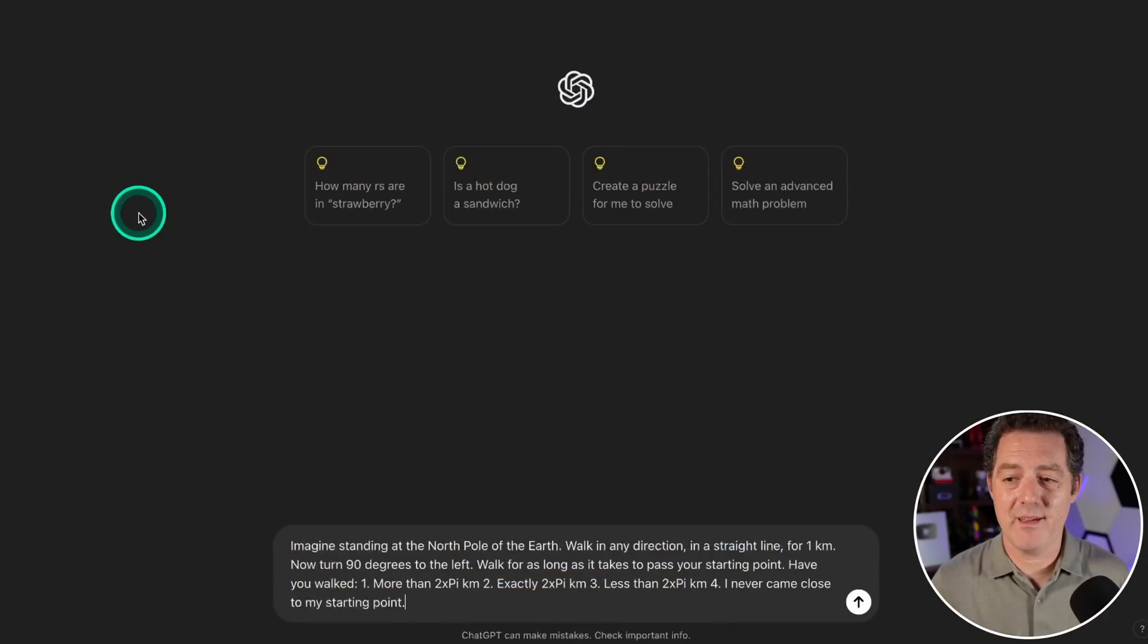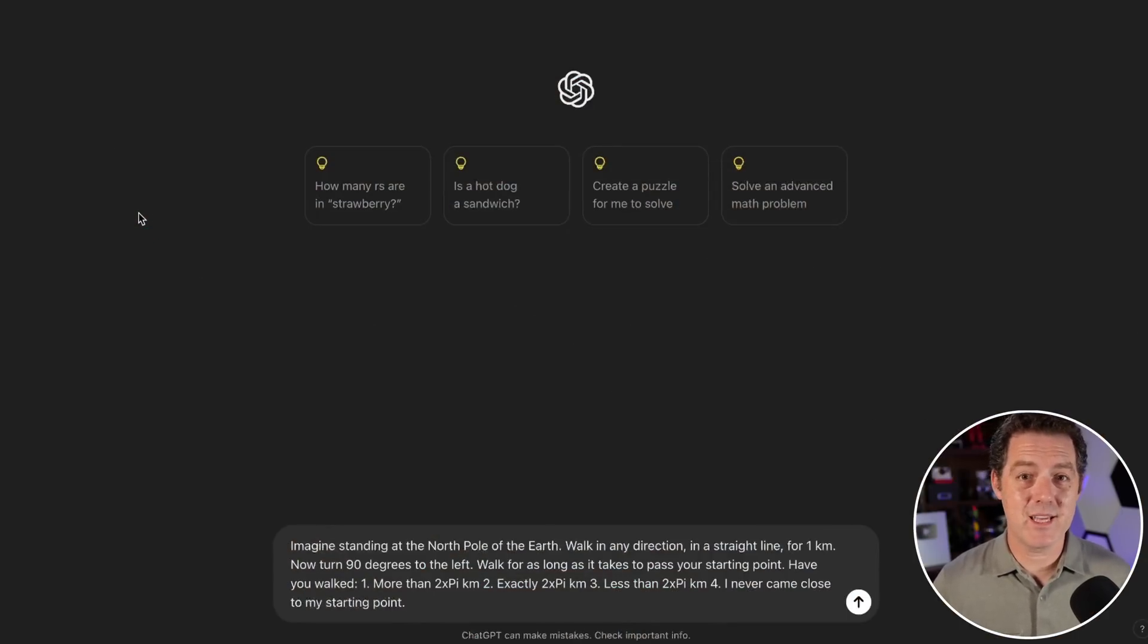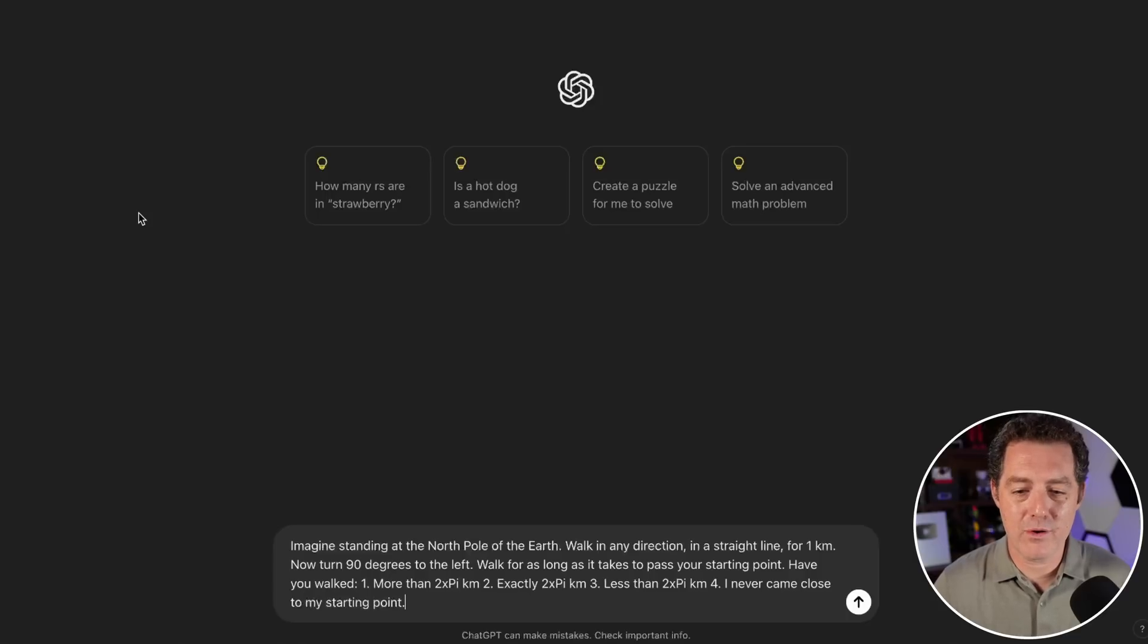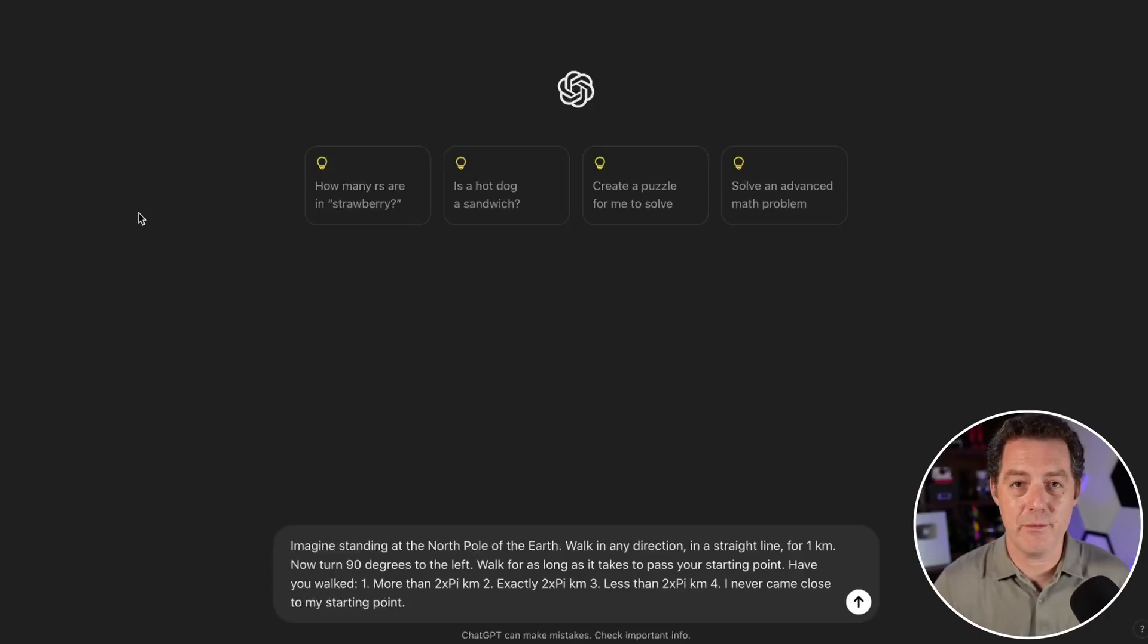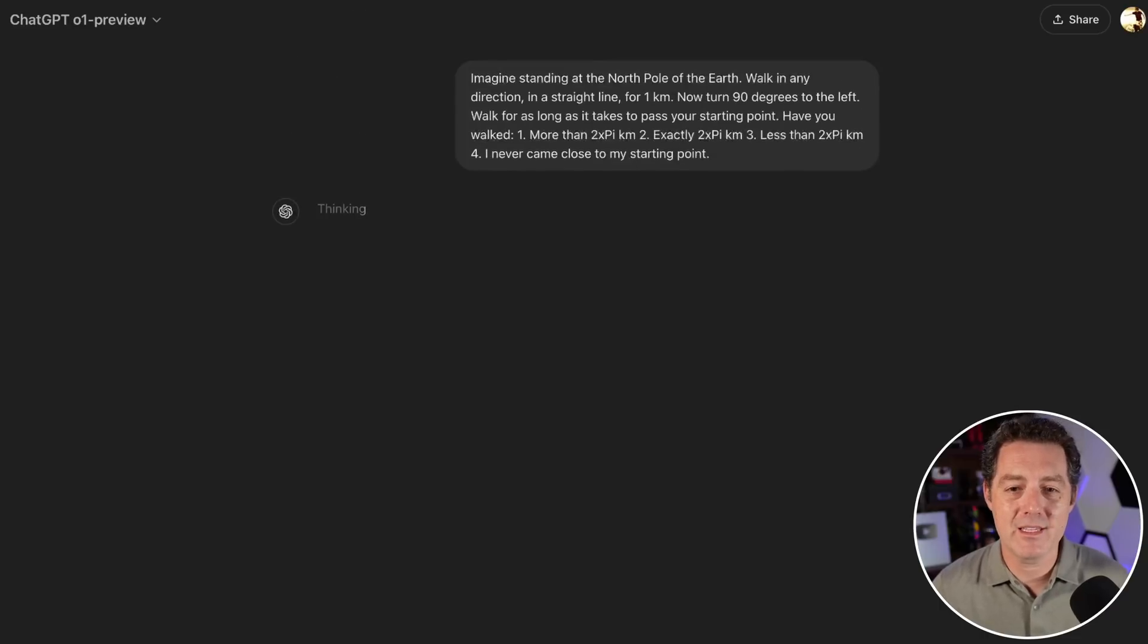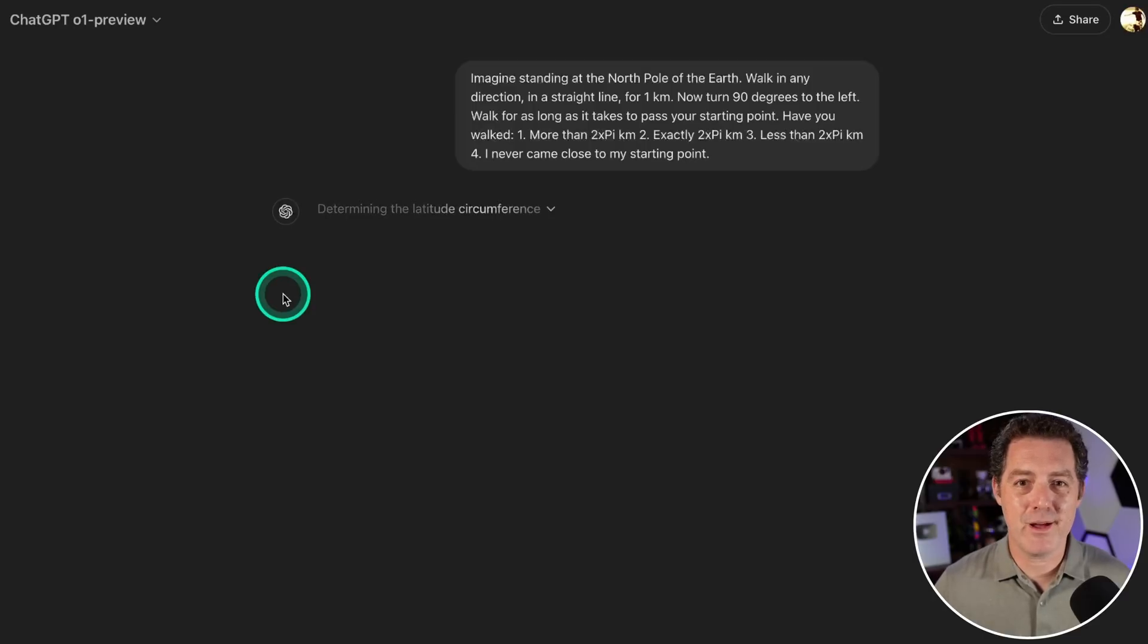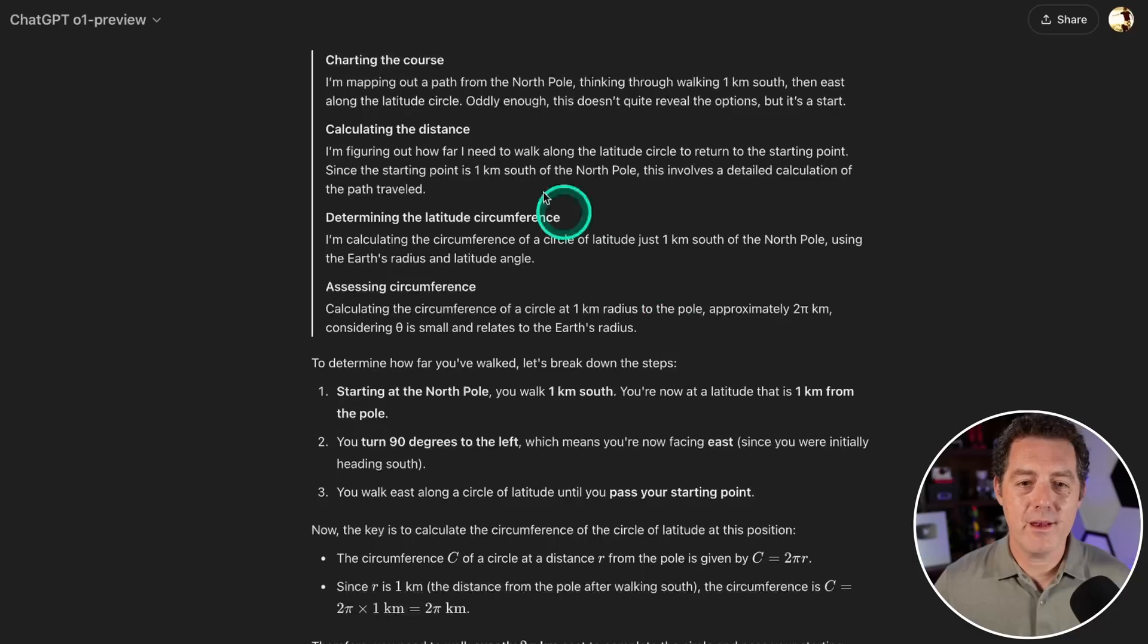Next, one that no other model gets right. This is the question that Yann LeCun says LLMs just struggle if not cannot answer at all. Imagine standing at the north pole of the earth, walk in any direction in a straight line for one kilometer, now turn 90 degrees to the left, walk as far as it takes to pass your starting point. I believe the answer is 'I never came close to my starting point.' I put out a poll on Twitter and there are a lot of different opinions.